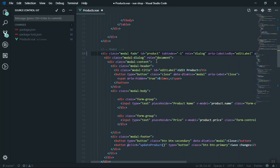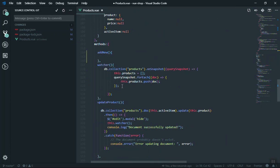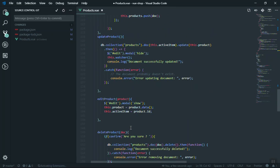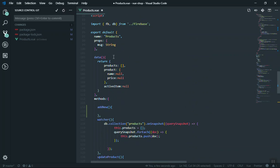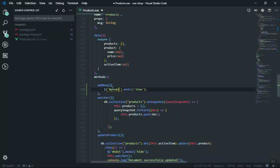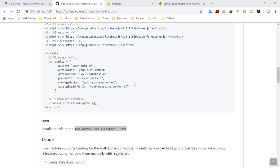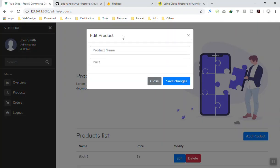The modal window is called 'product', so whenever I want to display it I'll use the modal show method on 'product'. When someone clicks the button it will check and display the modal. Save it, come back, click on 'Add Product' and the modal window displays. I'll add some extra fields and design behind the scenes to keep the video shorter.